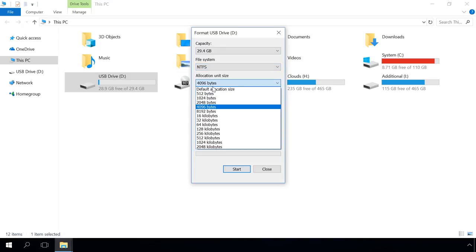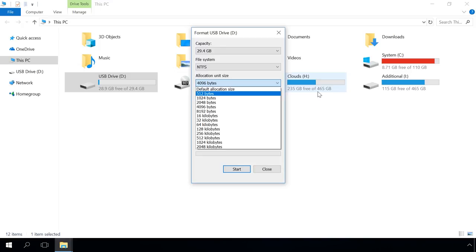A cluster size is a minimal size that can be allocated for a file on the disk. For example, smaller files will take up less space on the disk with a smaller cluster size. The larger is the cluster size, the quicker are input-output operations, that is, read-and-write speeds are higher.